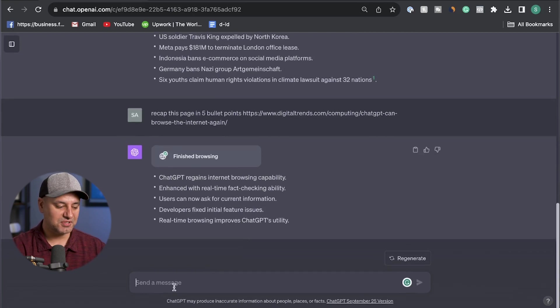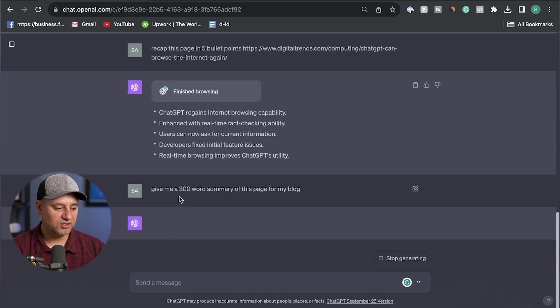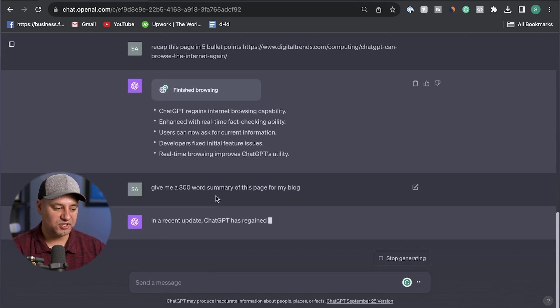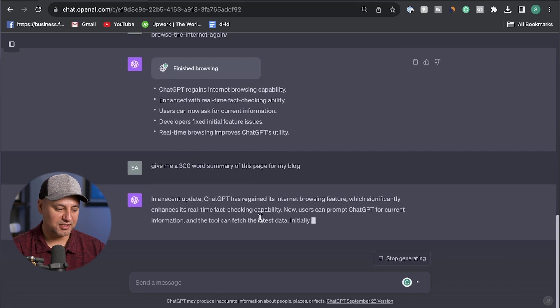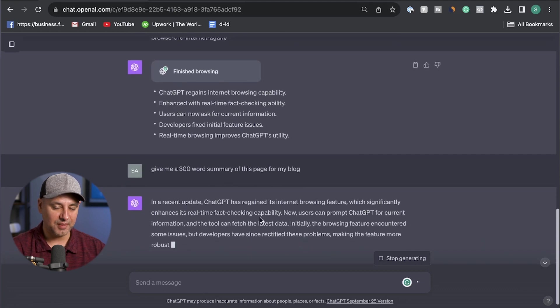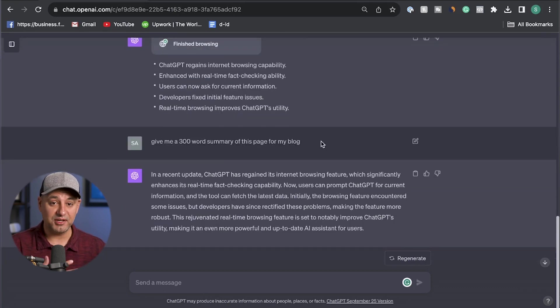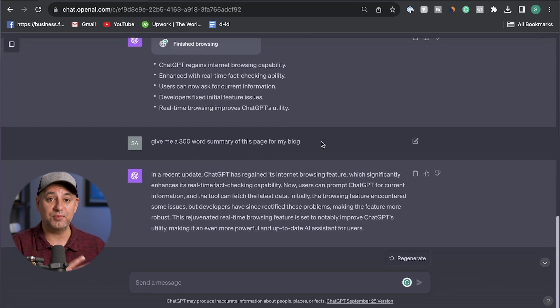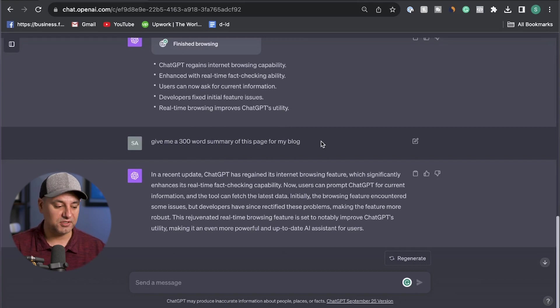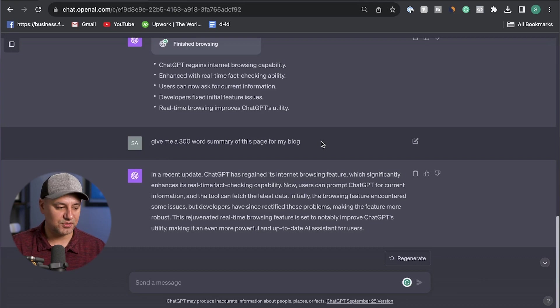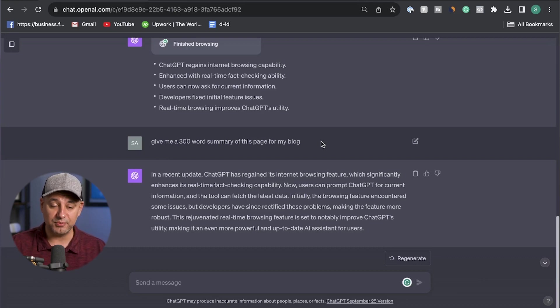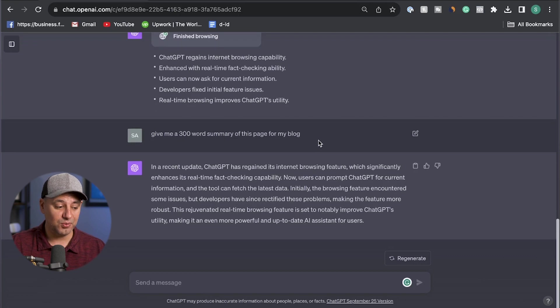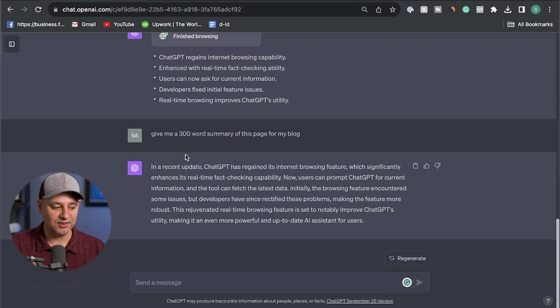But sometimes I even like to take it further. So give me a 300 word summary of this page for my blog. And it's going to go ahead and recap that. Now I could do a lot more with this prompt. I could say write it in this type of writing style, or make sure you include numbered list and bullet points. I could combine a lot of different prompts. But getting summaries and getting quick recaps in list format or bullet point format, really a useful way. You could do this with most links on the internet by just copy and pasting the link, putting that prompt in the beginning of it.